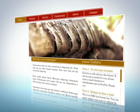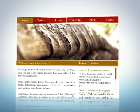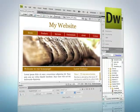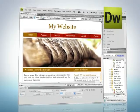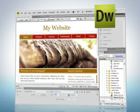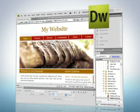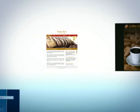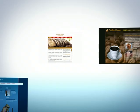When it comes to building websites, the first thing you'll need to know is how to use Dreamweaver. The quicker you can master this powerful web-building tool, the faster you'll start launching websites.